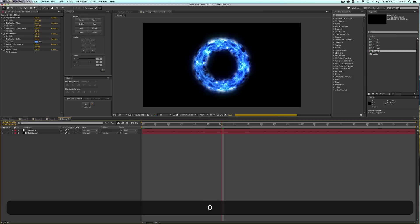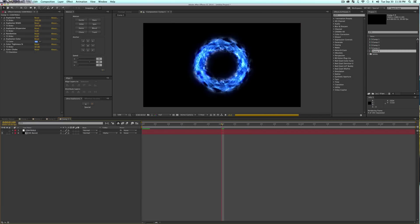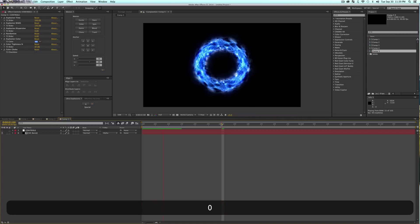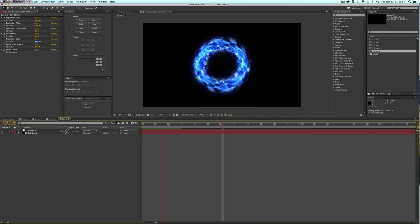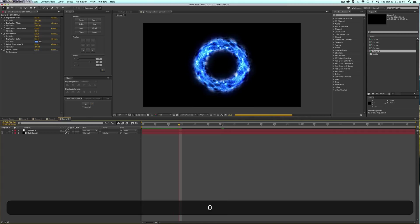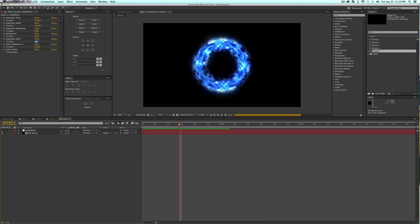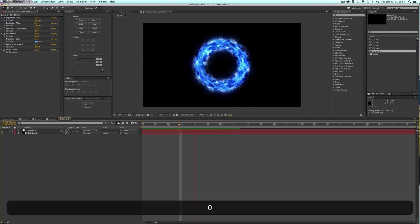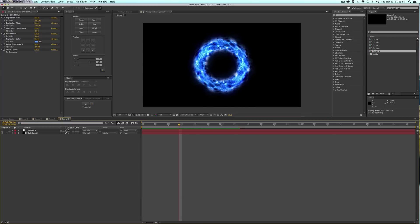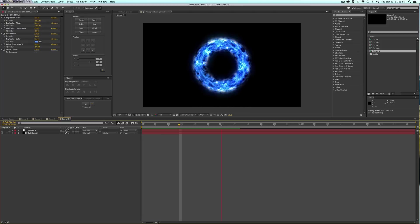Once you have this generated you're gonna see we have this awesome looking circle. You can go ahead and do a RAM preview and you'll see that it actually will animate in a really cool kind of smoky way. It's gonna shake around. That was one click and we're gonna have a little fancy thing to show your parents, show your friends and make them super impressed.